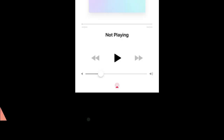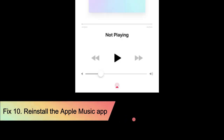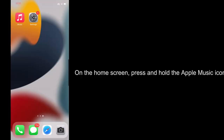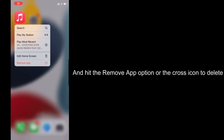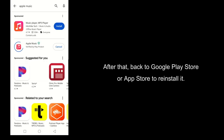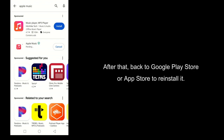Fix 10: Reinstall the Apple Music app. On the home screen, press and hold the Apple Music icon and hit the Remove App option or the cross icon to delete it. After that, go back to the Google Play Store or App Store to reinstall it.